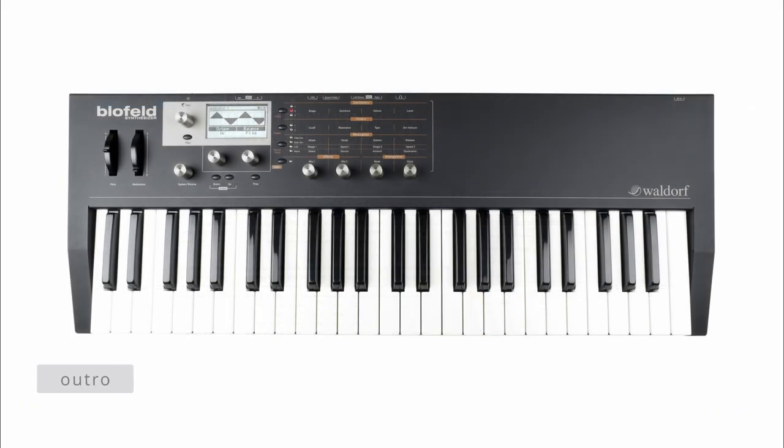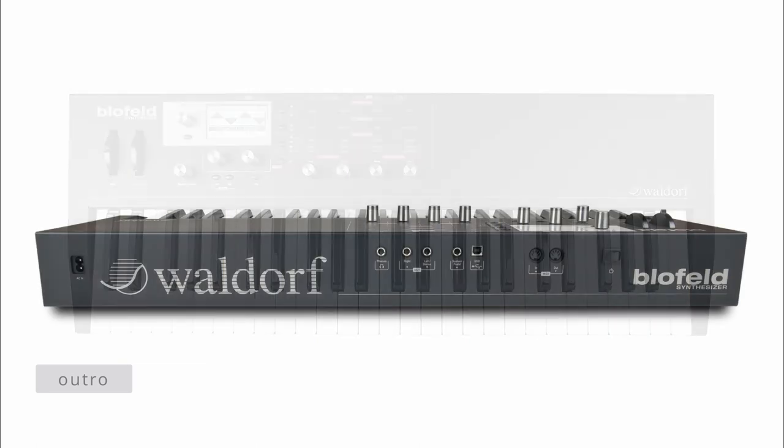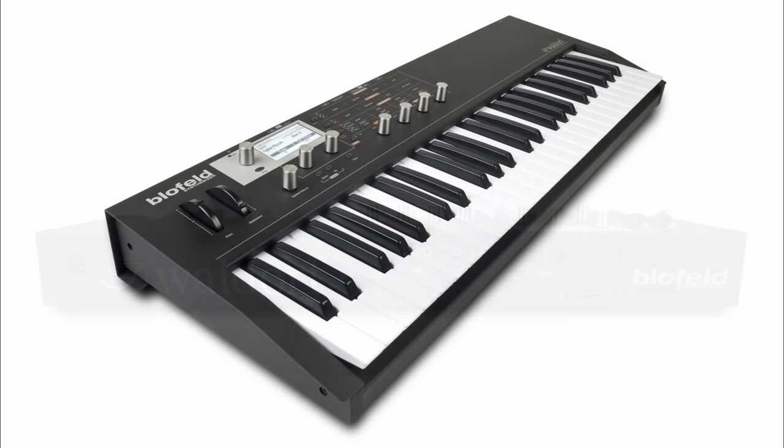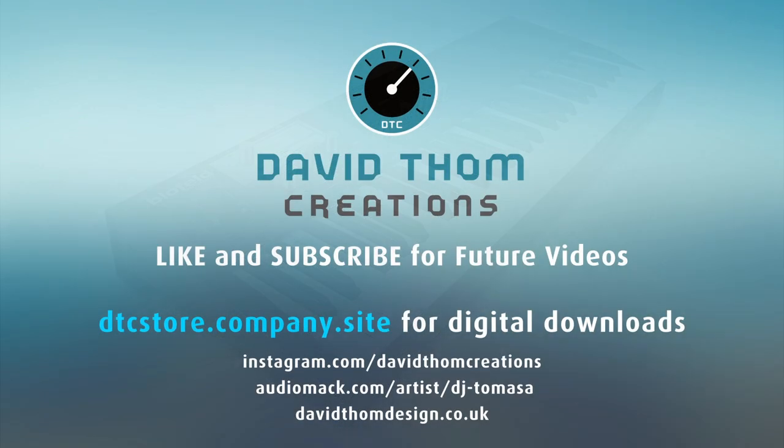That's it for today's kind of sneak peek of the next synth that is coming my way, hopefully fairly soon. So thanks for watching, and as usual, if you are enjoying videos, please like, subscribe, share, and comment. I will see you next week. Bye for now.